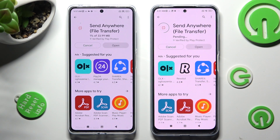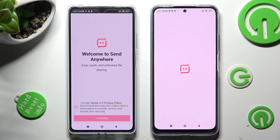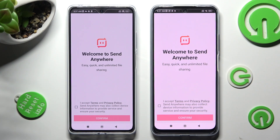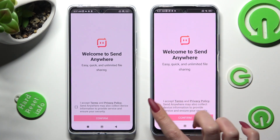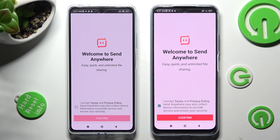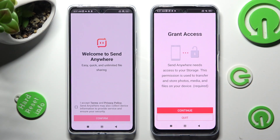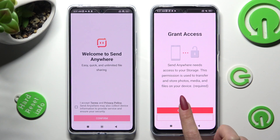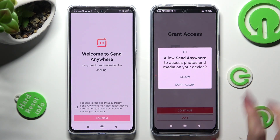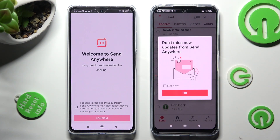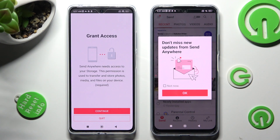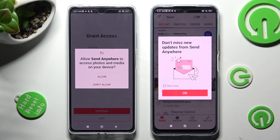When your app is ready, click on Open. In order to use it, you need to do exactly the same on both devices. First of all, click on I Accept, then Confirm, Continue, and Allow. Now on the other device: I Accept, Confirm, Continue, Allow.